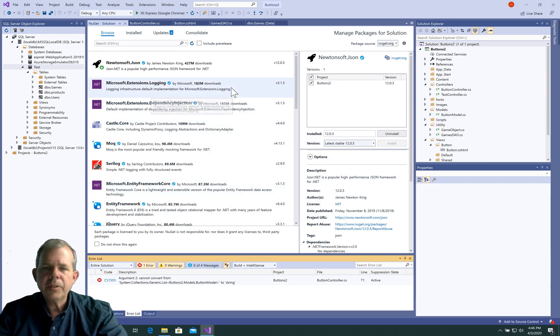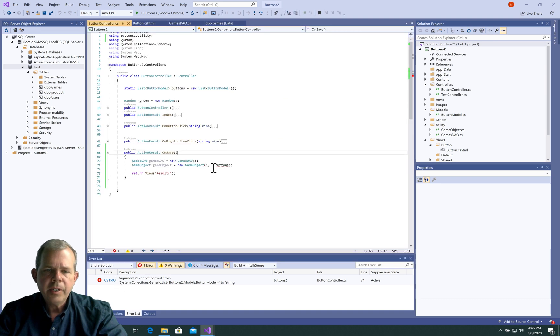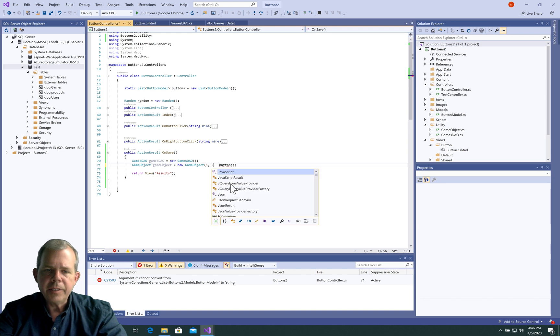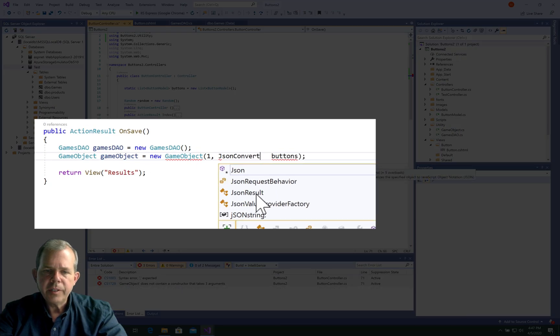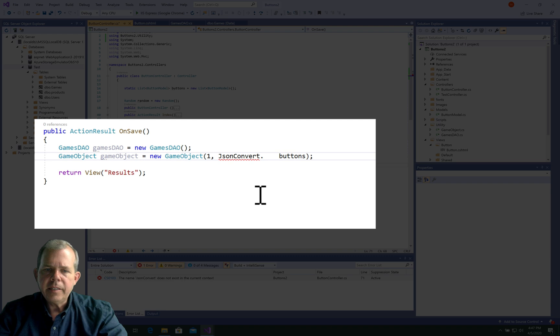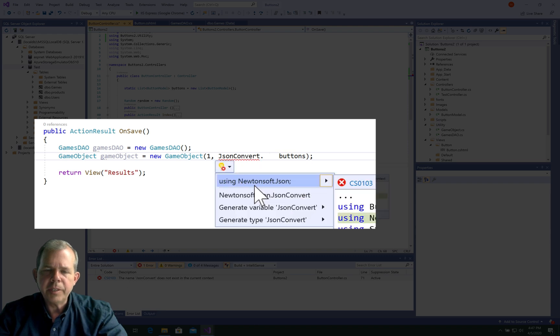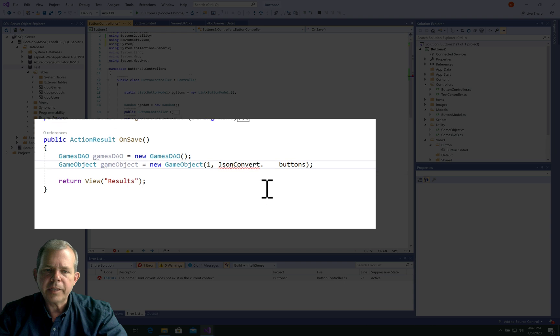All right, so it looks like it's installed, so I'm going to close the package manager and come back into my code. So what I'm looking for now is something called JsonConvert. And it still doesn't recognize that it's here, but I should be able to import something. Here it is. It recognized this as something from newtonsoft.json, so I'm going to select that. And now I have this class available to me.